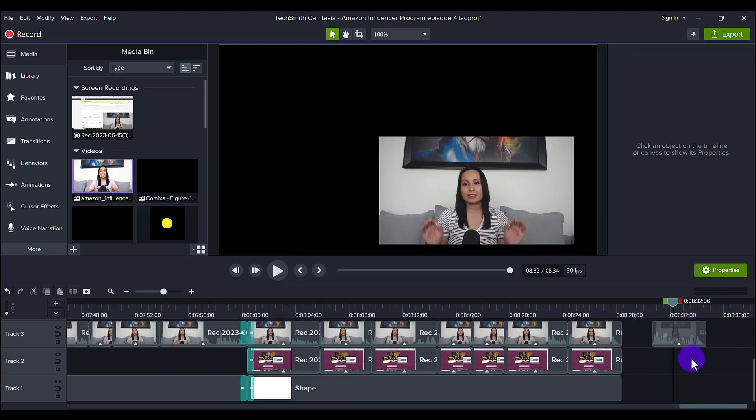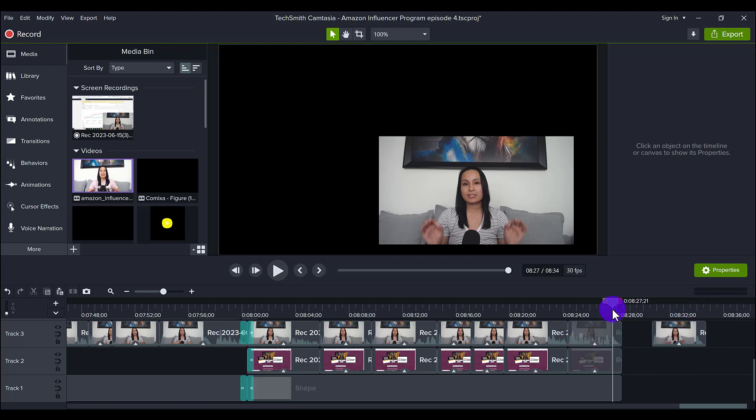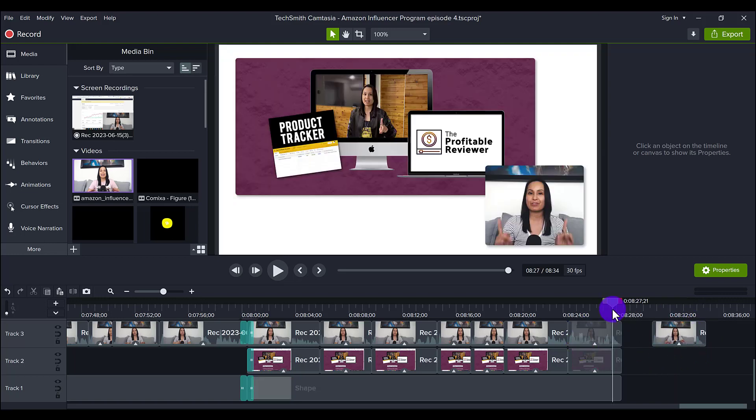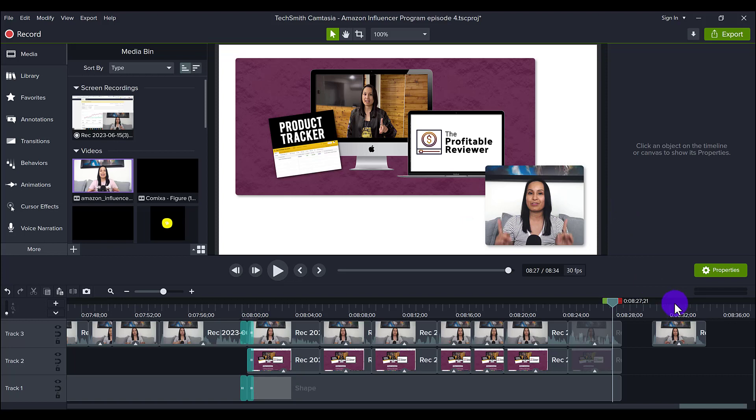So this right here was what it originally looked like. This is what it looks like when I'm filming just from the webcam and then right here this is what it looked like after I shaped it, I added the corner rounding and everything.